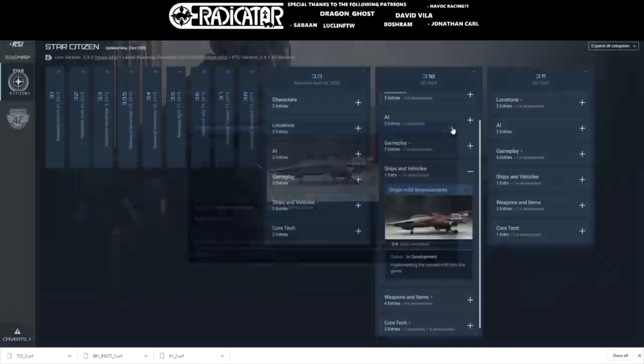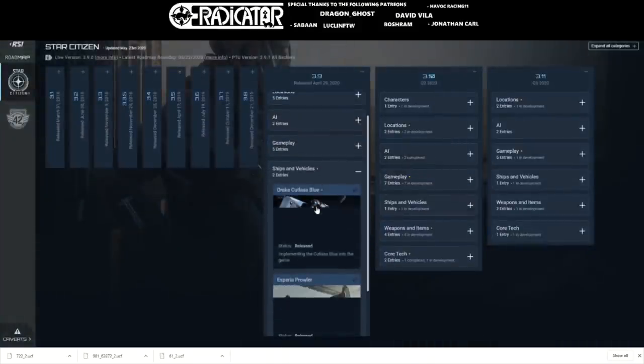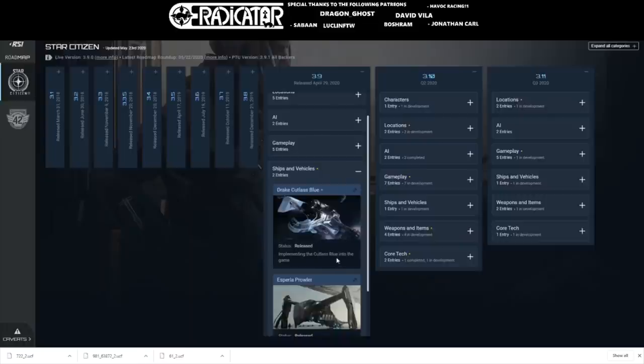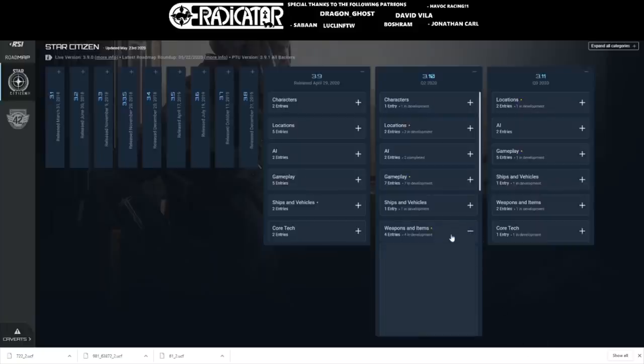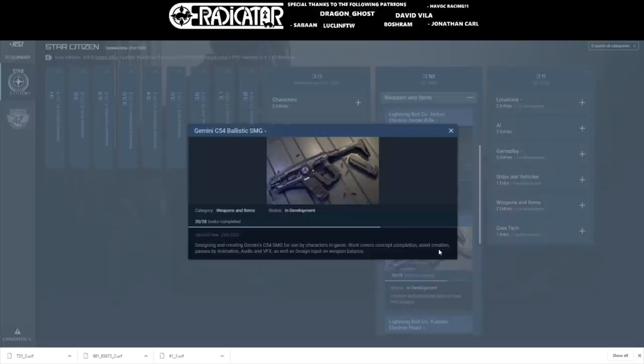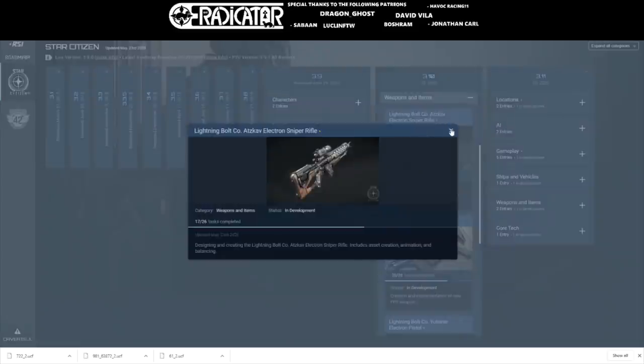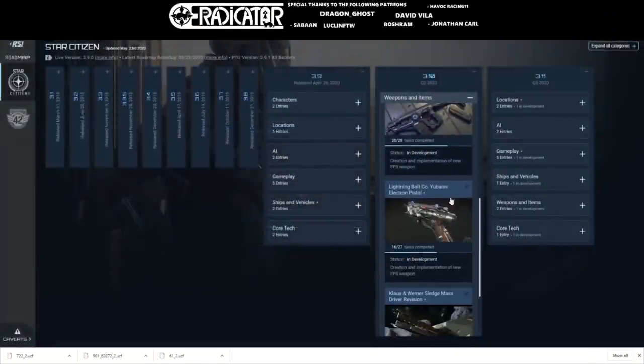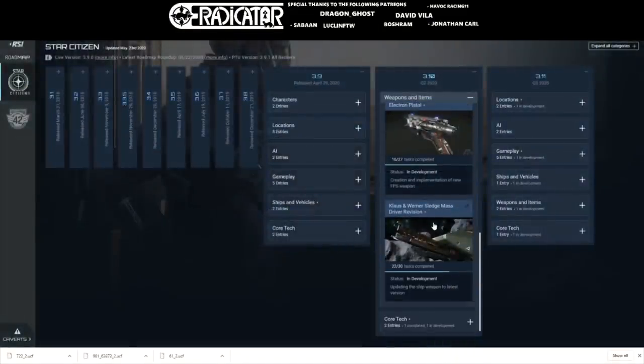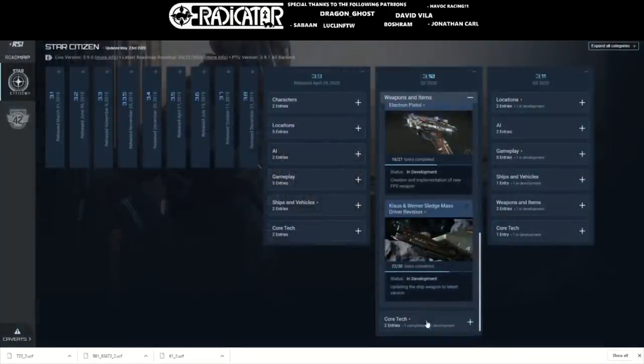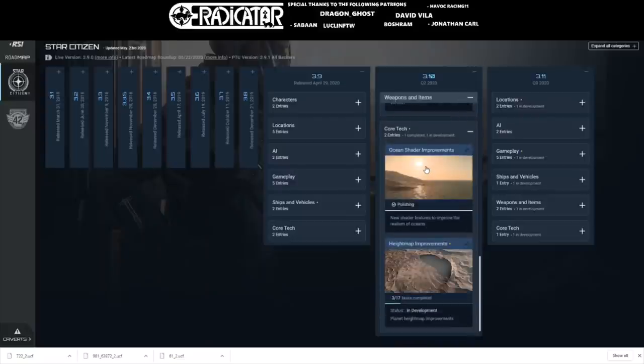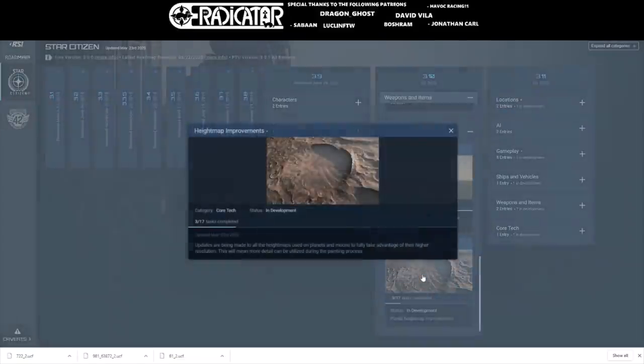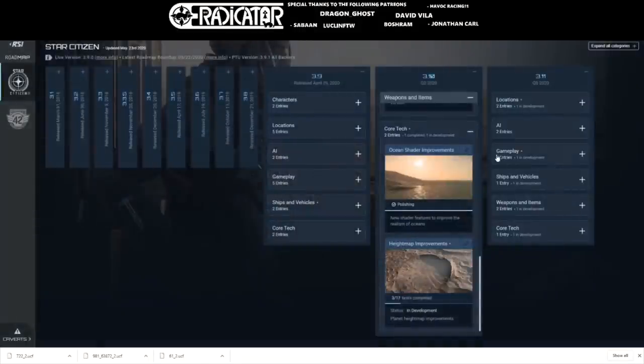The Cutlass Blue has been moved from 3.10 to 3.9 and is now seen as complete. There's been a couple more tasks done for the Gemini C54 ballistic submachine gun, which is now at 20 tasks completed out of 28. Nothing has been done for the two electron rifles unfortunately, but the Klaus and Werner Sledge mass driver has also seen one extra task complete with 22 tasks out of 30 completed. No new tasks for Helmite improvements, but two more tasks were done last week, making three tasks out of 17 complete.